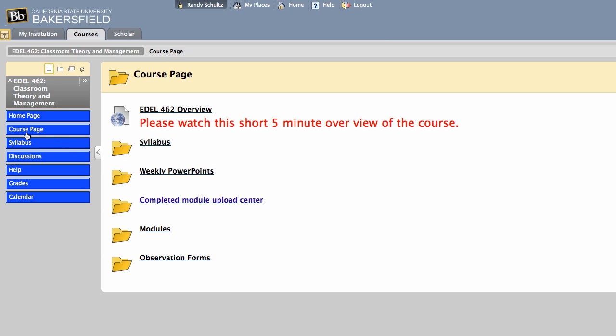Over on the left, there's a shortcut there to the syllabus, also to discussions, which I'll get to later. Help, which is for Blackboard users. Your grades, you'll be able to click and see what your grades are, as well as a calendar of what week we're in and what the upcoming assignments that are due.